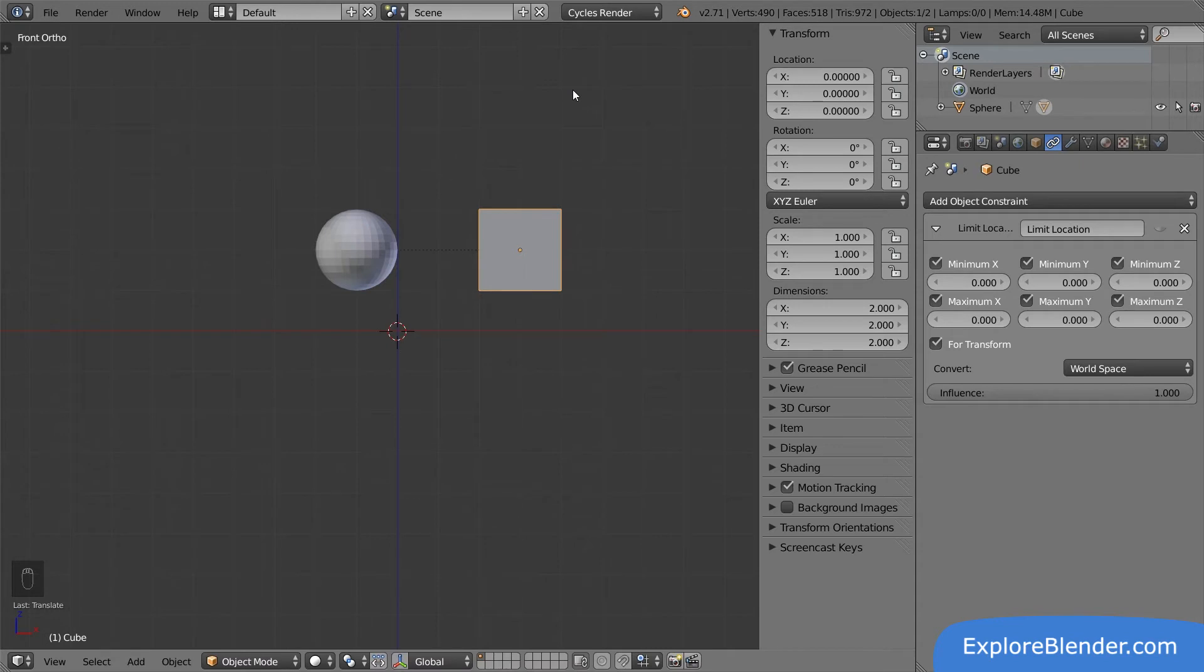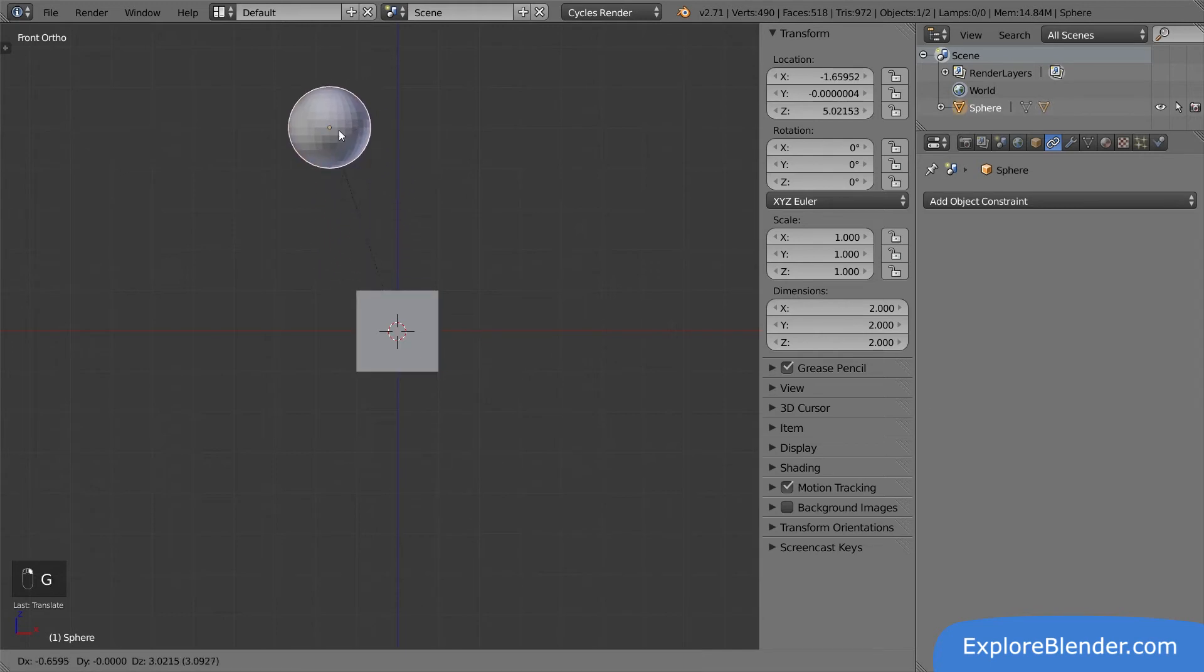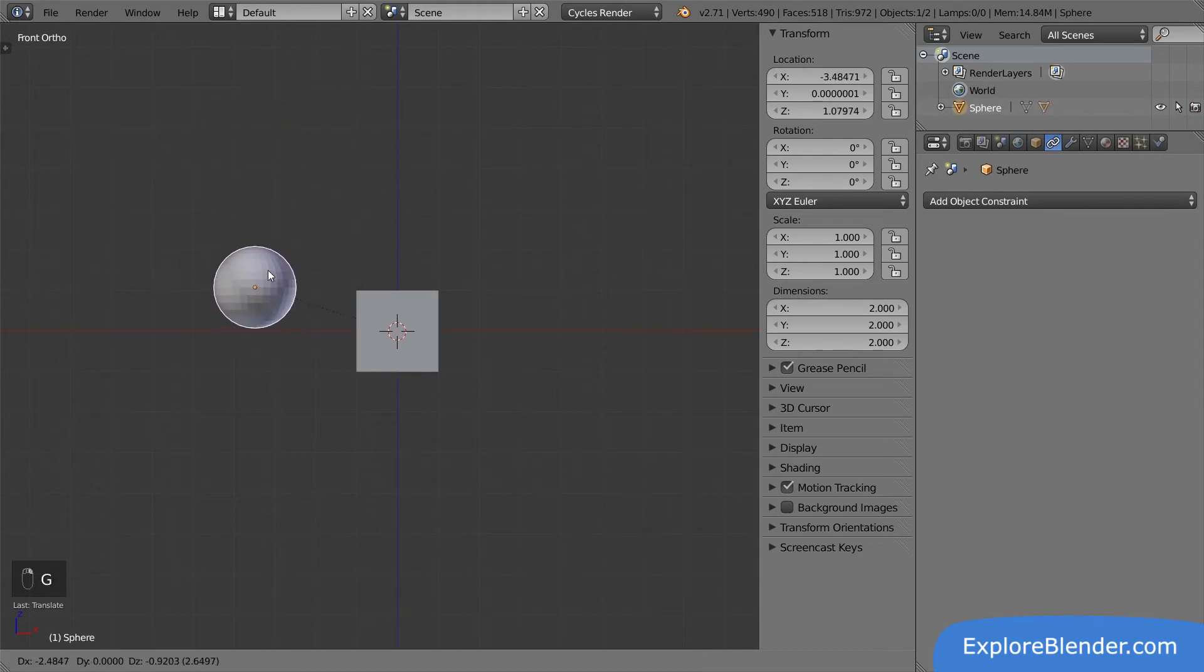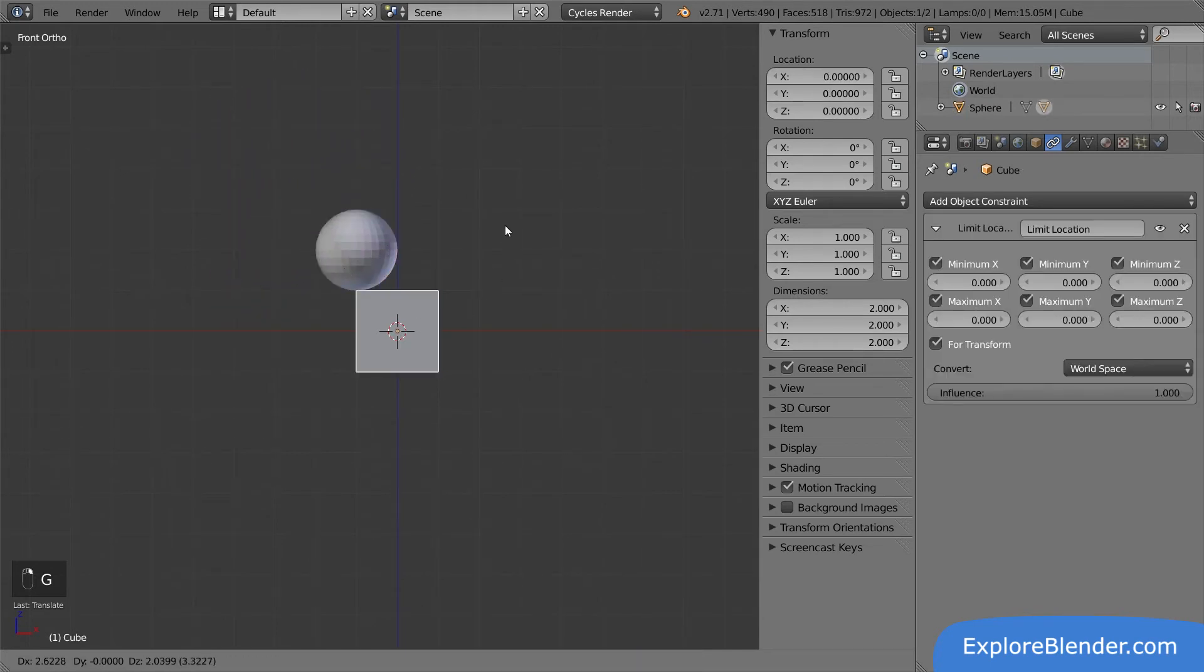So, how does this affect the constraints? Let's try activating the constraint again to see. Now the cube is in the center of the scene again, like before. Moving the sphere makes no difference. The cube is limited to being in the center of the scene.